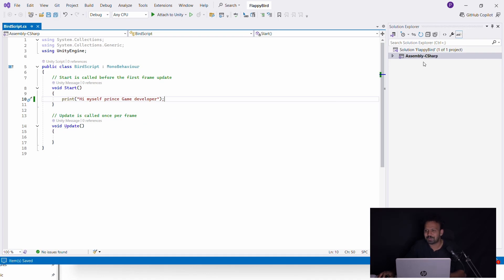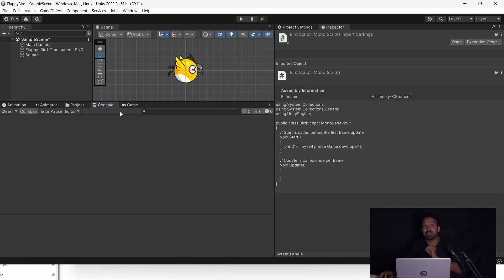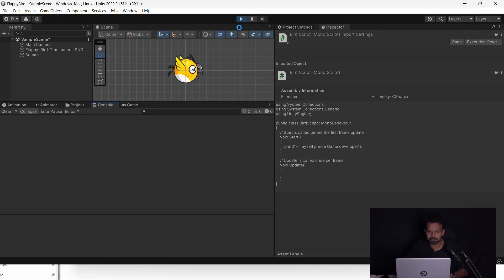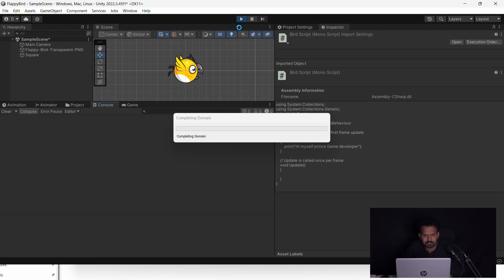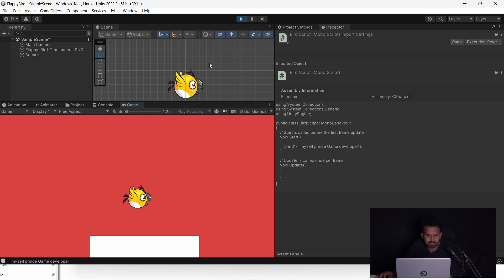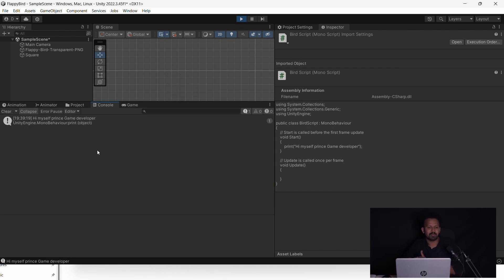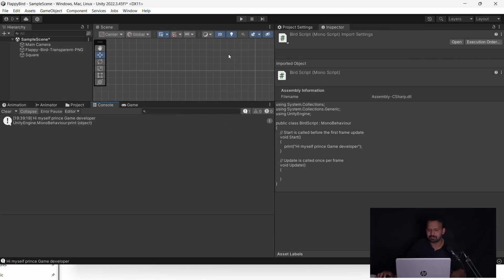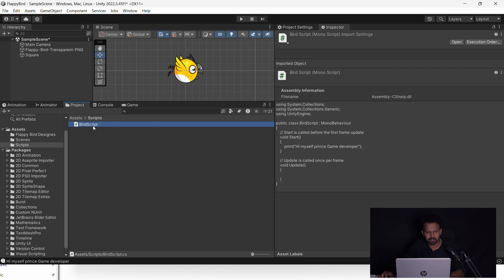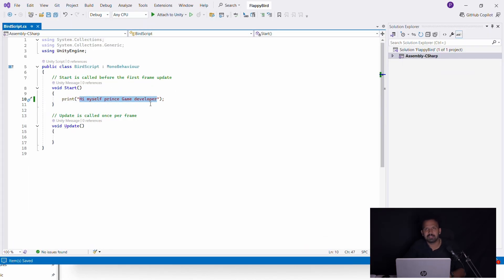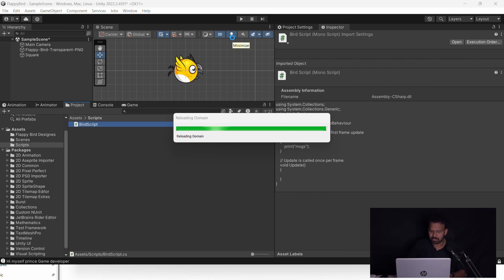I myself am Prince GameDeveloper. This is what I call a console. If you click on the script it will output to the console. I will play the game. If you click on the console, you will get a message. I am going to give you a message - let's save and play the game.